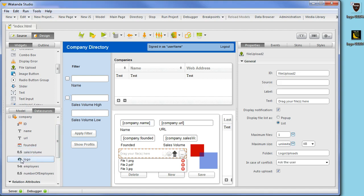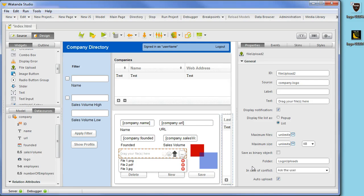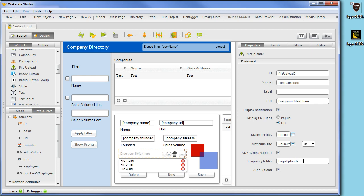We will drag the logo attribute of the company data source to the file upload widget. Next, we will choose Save as Binary Object, which will make the image save only in the data store. We will also specify the name of a temporary folder.